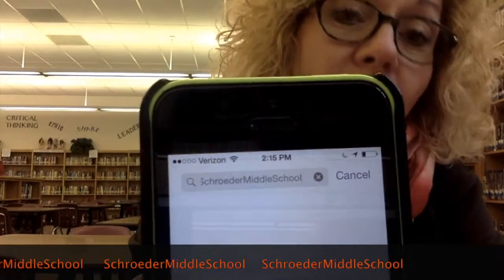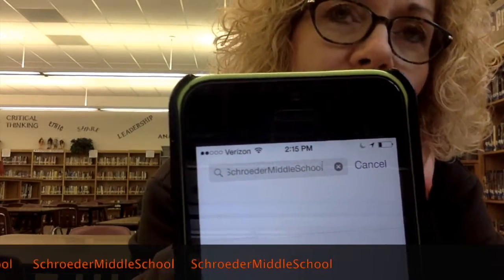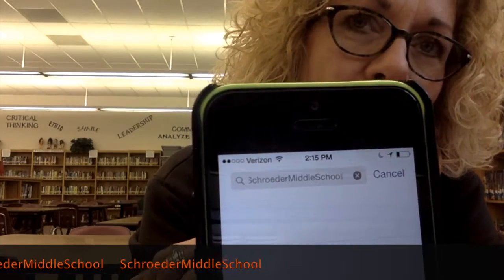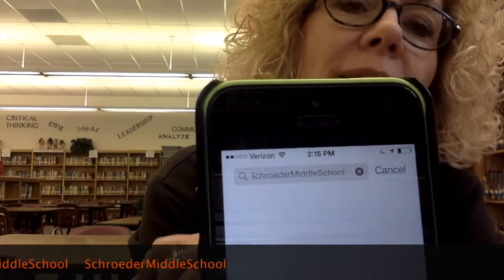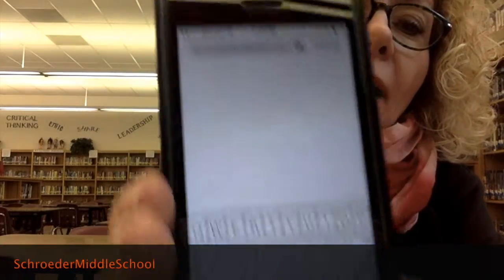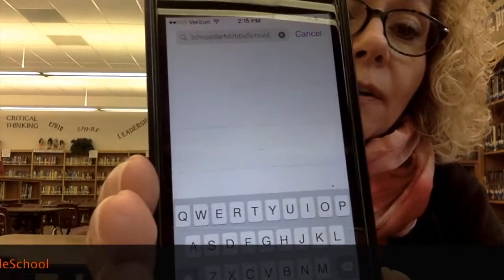I know this is backwards, but that says Schrader Middle School — capital S in Schrader, capital M in Middle, capital S in School. And then you're going to come down here to the bottom and click Search.